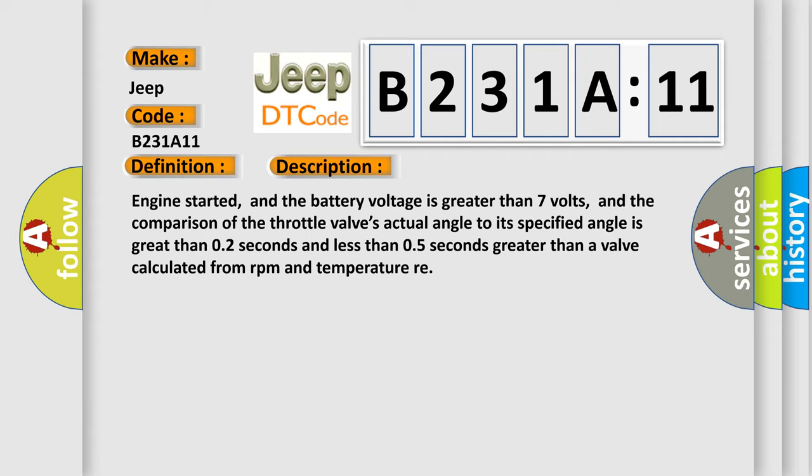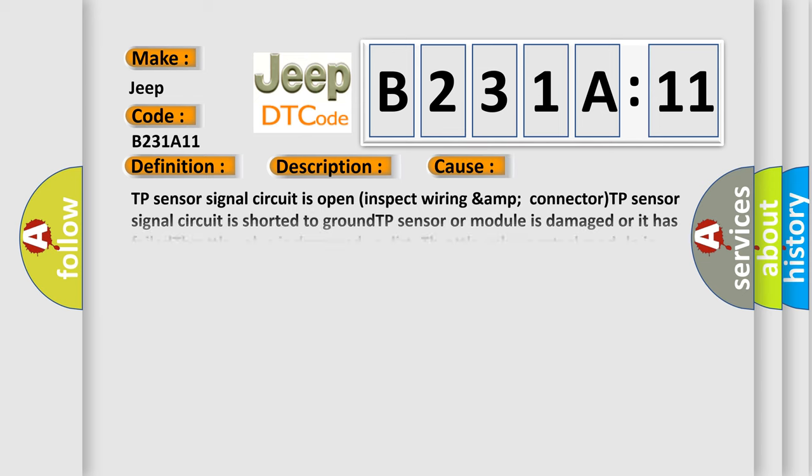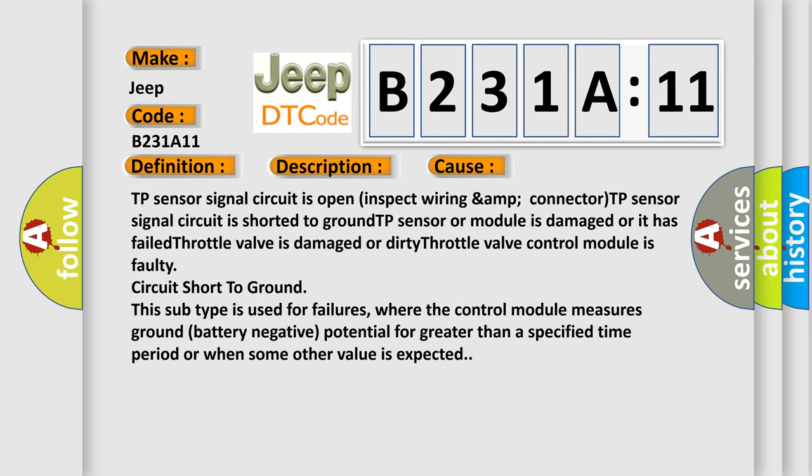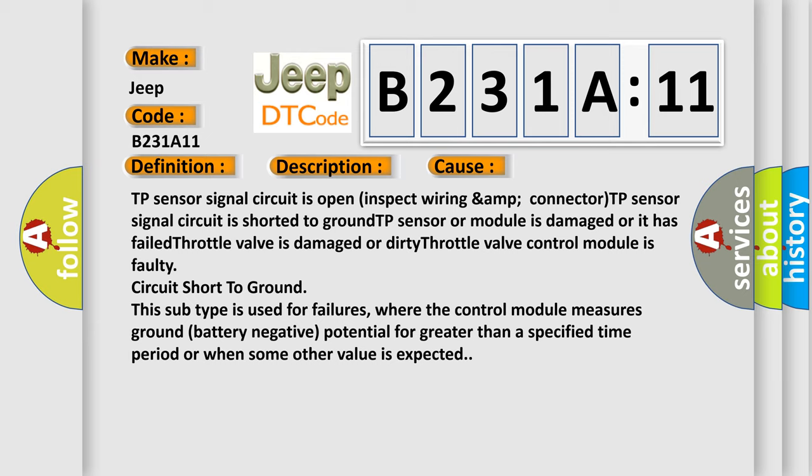This diagnostic error occurs most often in these cases: TP sensor signal circuit is open, inspect wiring and connector; TP sensor signal circuit is shorted to ground; TP sensor or module is damaged or has failed; throttle valve is damaged or dirty; throttle valve control module is faulty.